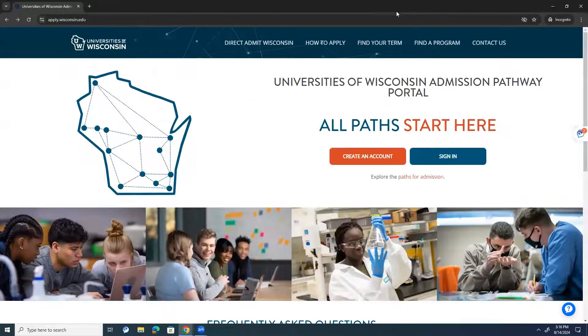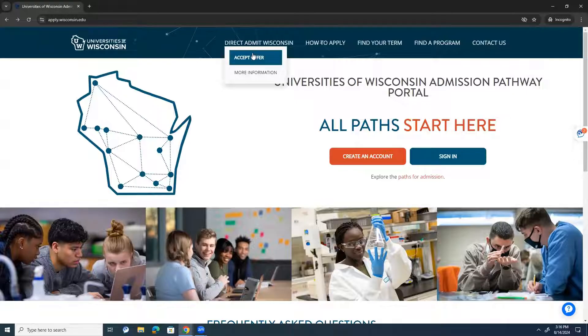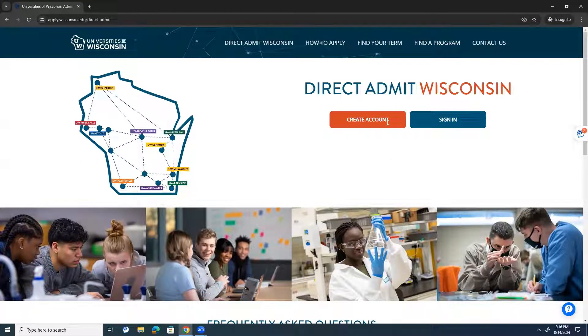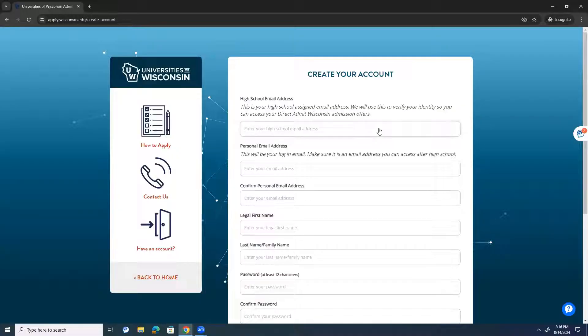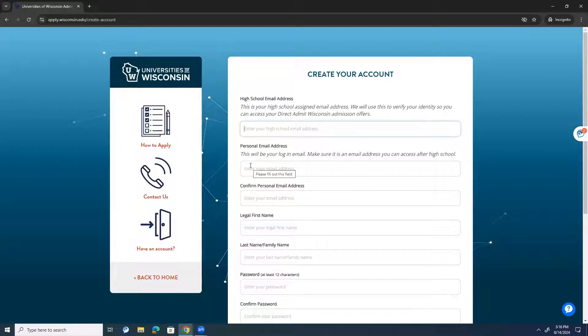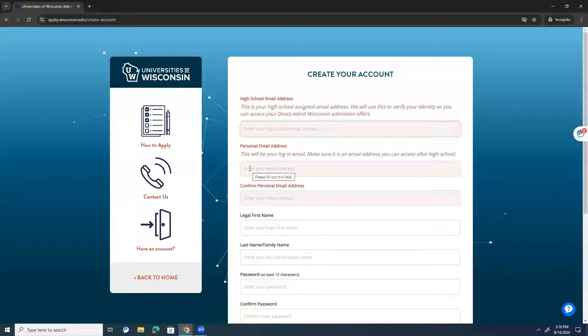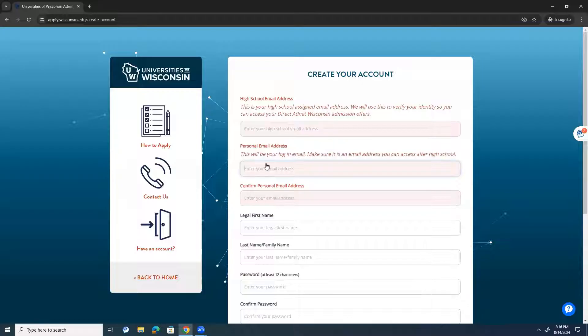But for now, let's scroll up. The direct admit Wisconsin is going to be in the middle of your screen in the top middle. And if you have offers, you'll click accept offer. From there, you'll go ahead and create an account. How this works is you'll have your high school email that you'll put here. Then you'll also have your personal email login. We do this because we only had access to your high school emails, but we do want your personal email to be the one that you're using for your account and that you'll be maintaining after graduation and schools will be able to contact you through.